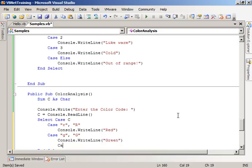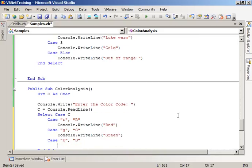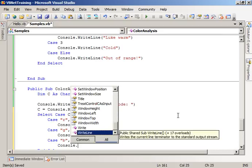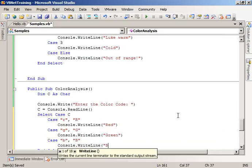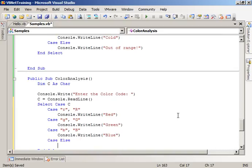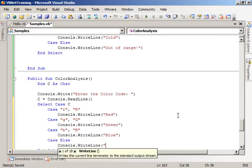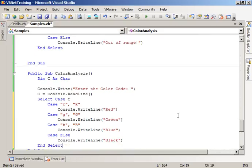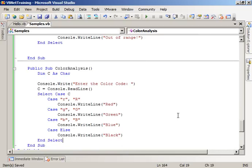Case blue or blue, Console.WriteLine blue. Case else, Console.WriteLine black. So this is color analysis.